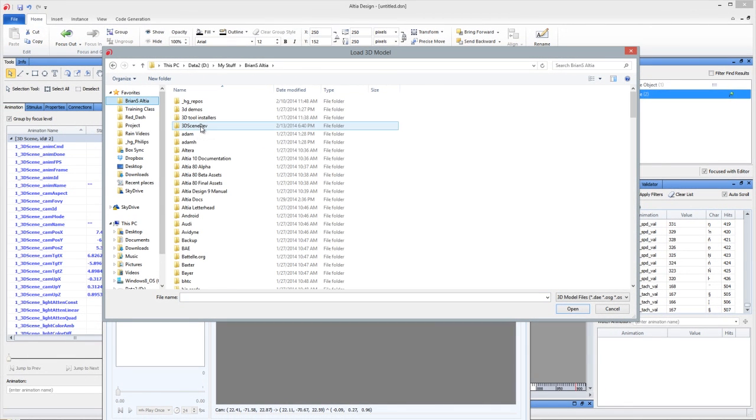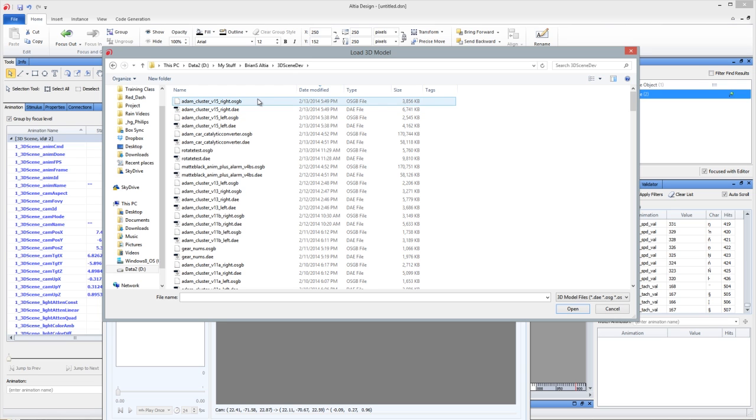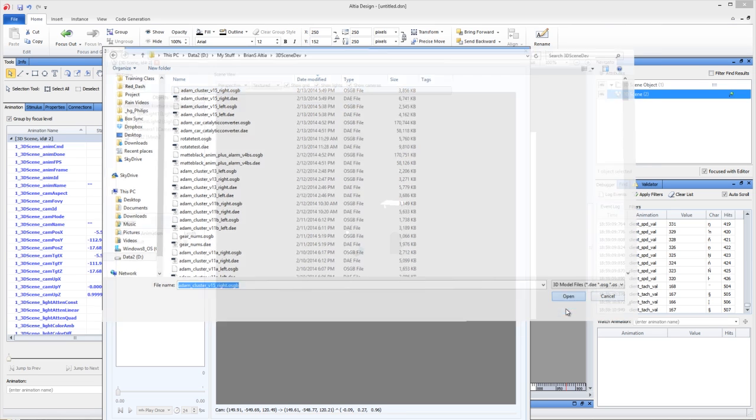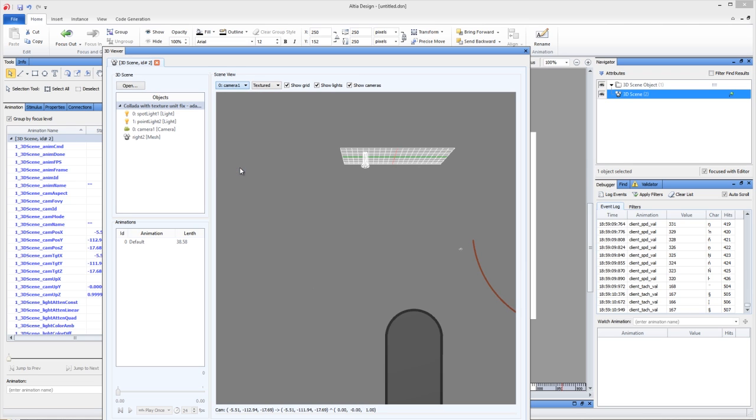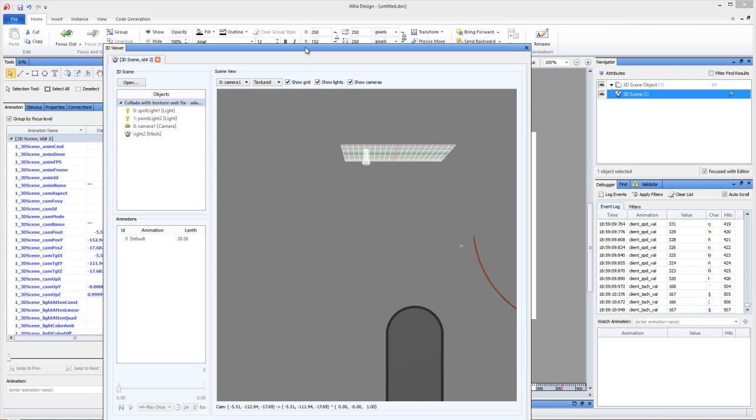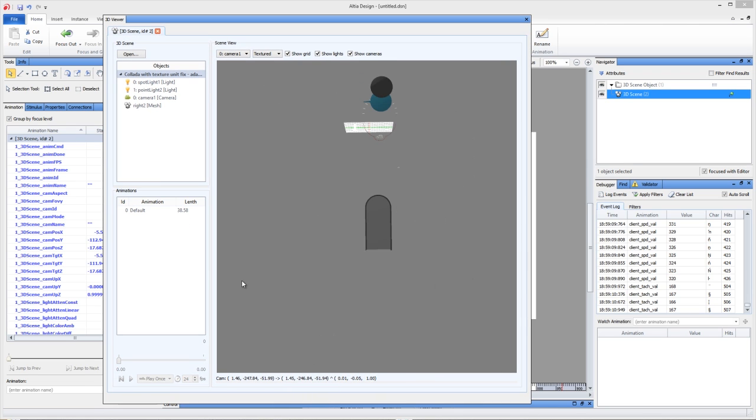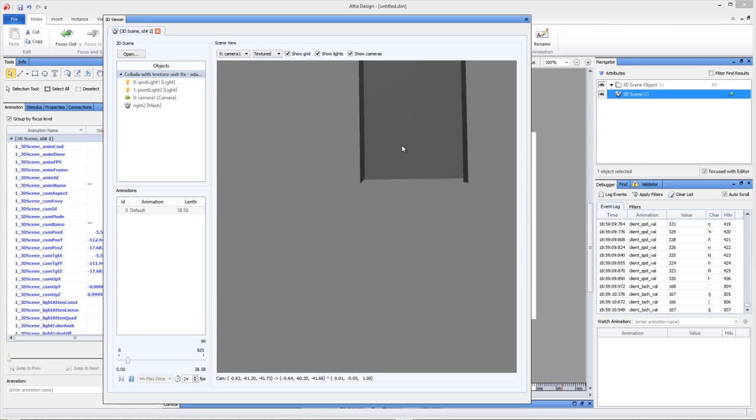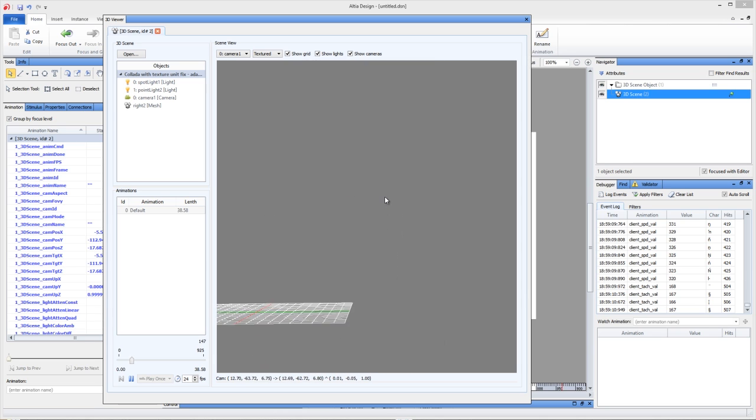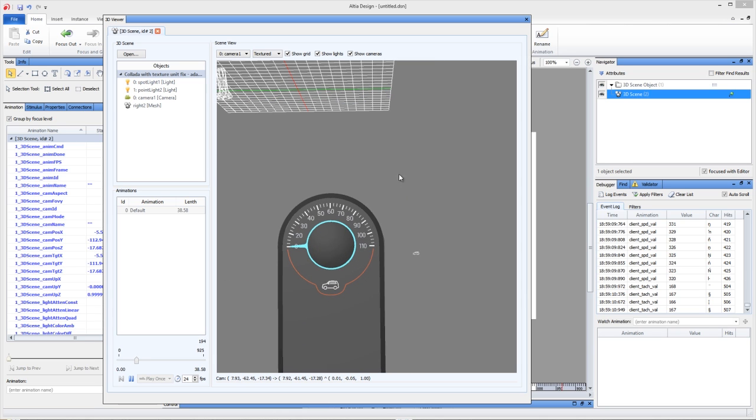So you can be in Maya and make OSG B files. For example, I have one here that's a speedometer cluster, and so right here in Altea Design, you can preview your scene, zoom in and out, and even playback animation that you've built in. So here's like a 3D gauge cluster, and I can zoom in and pan around and show what's in that gauge cluster.